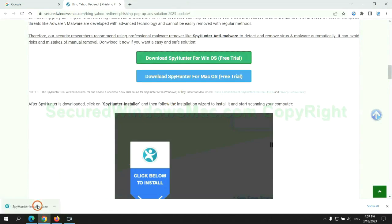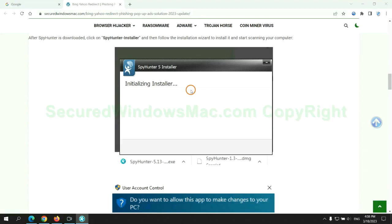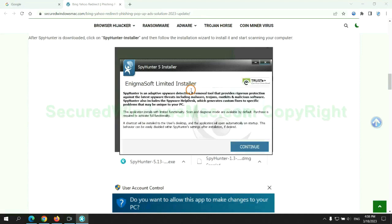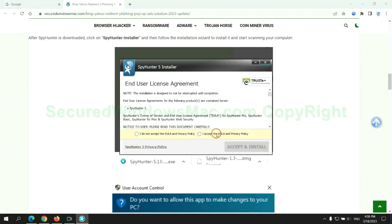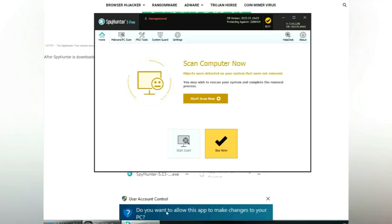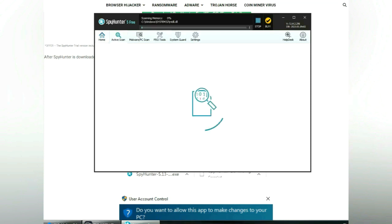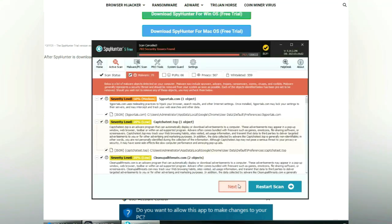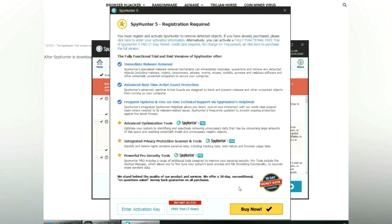Once download completes, click on SpyHunter Installer and follow installation wizard to install it. Click start scan now. Click next once scan completes.